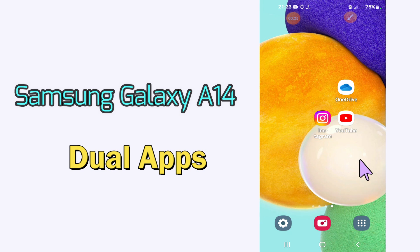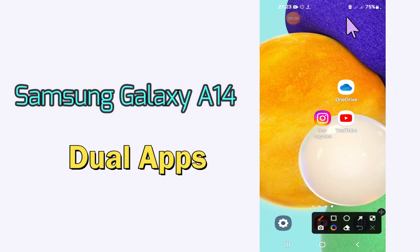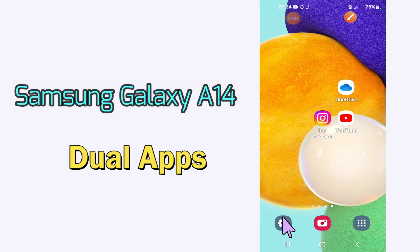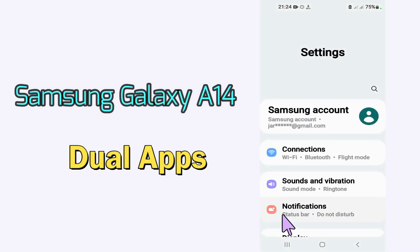Before I start, if you are new to my channel, don't forget to subscribe and press the bell icon. Watch the complete video and learn how you can do it. Let's watch.